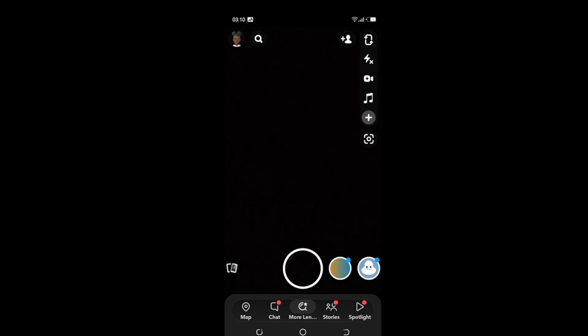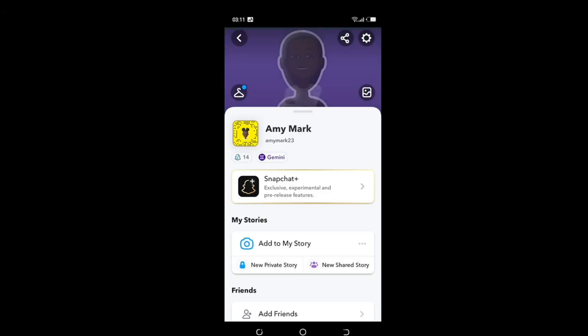Today's task is pretty simple: how to deactivate your Snapchat account temporarily. Head over to the top left corner of your screen and you'll see your Bitmoji. Tap your Bitmoji representing your profile settings. On this page, at the top right corner, you'll see the settings wheel.